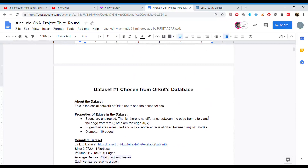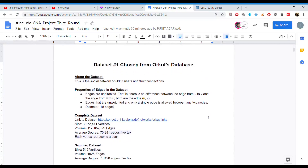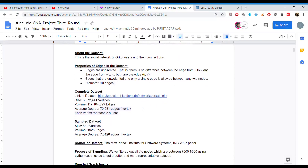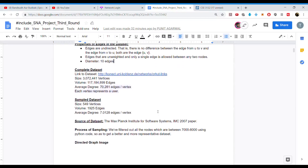In this particular project, we have analyzed the datasets of Orkut and Twitter. The Orkut dataset was a social network of Orkut users and their connections. The edges were undirected and unweighted, with a diameter of 10 edges. The complete dataset had around 3 million vertices and 117 million edges, with an average degree of 70 edges per vertex, where each vertex represents a user.